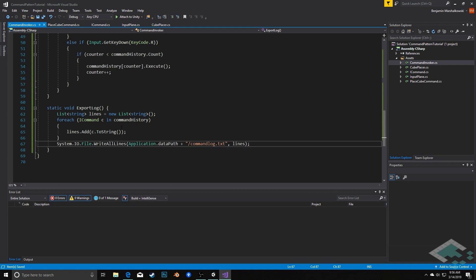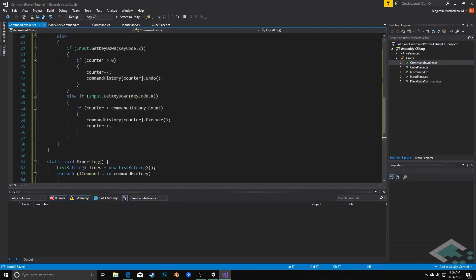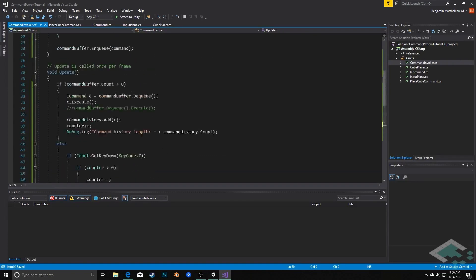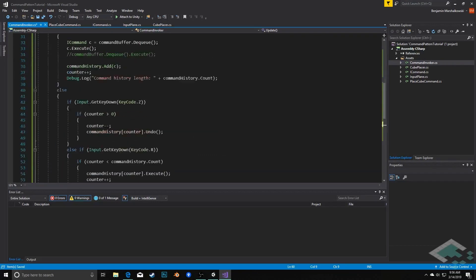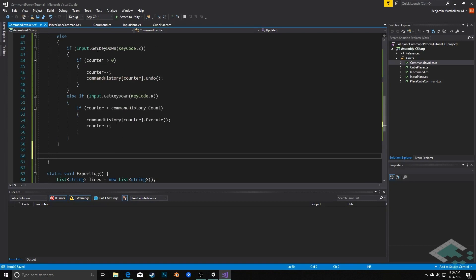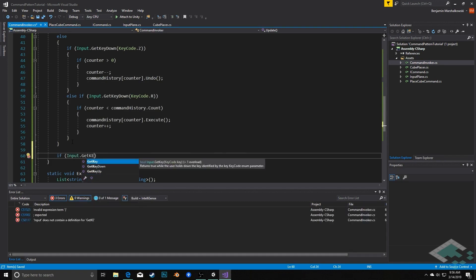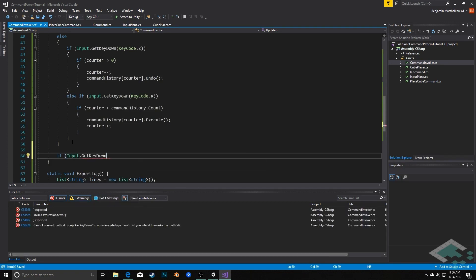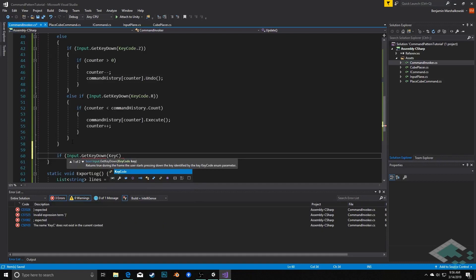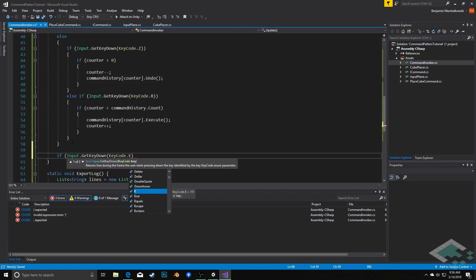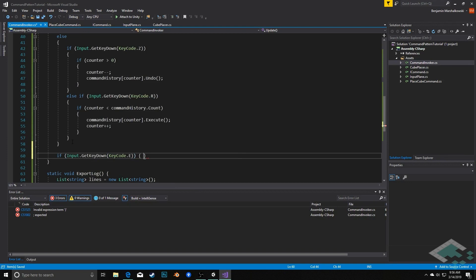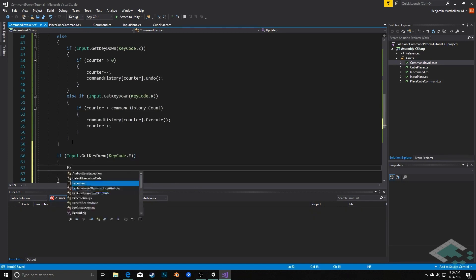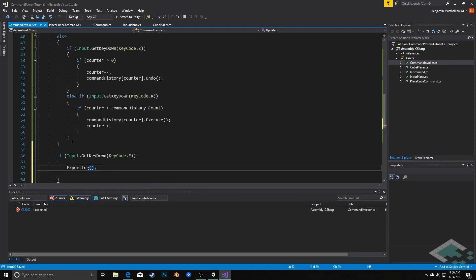So with all that, now we just need a way to call this. And so I'm going to go down here into our update method. And after checking for our undo and redo at the very bottom here, I'm going to say if input dot get key down key code dot E for export, then we'll simply call export log.